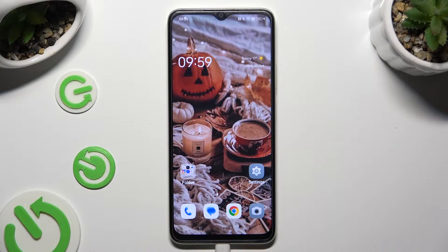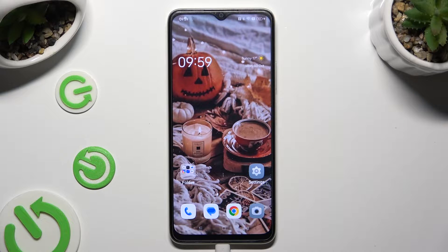Hi! In front of me is the Oppo A18, and today I would like to show you how you can operate the voice recorder.